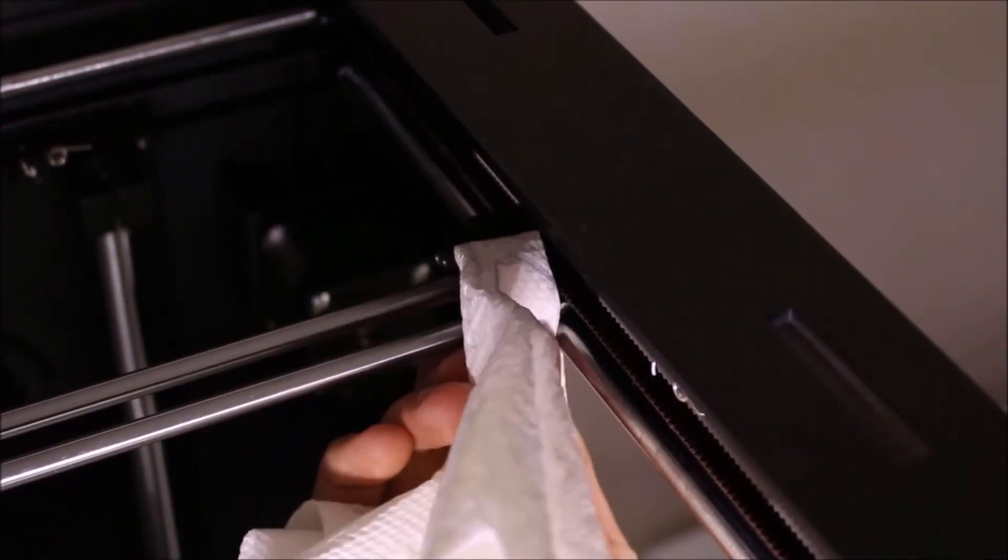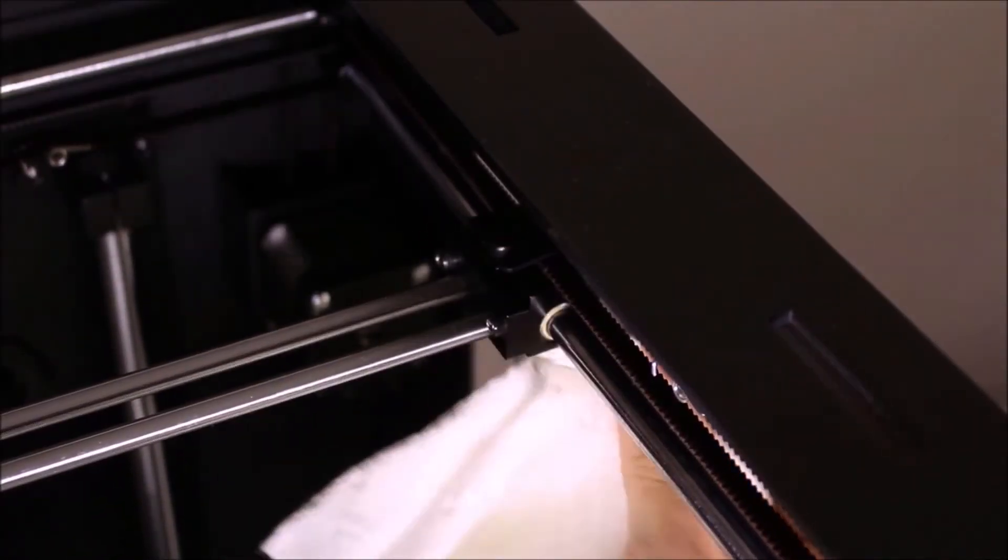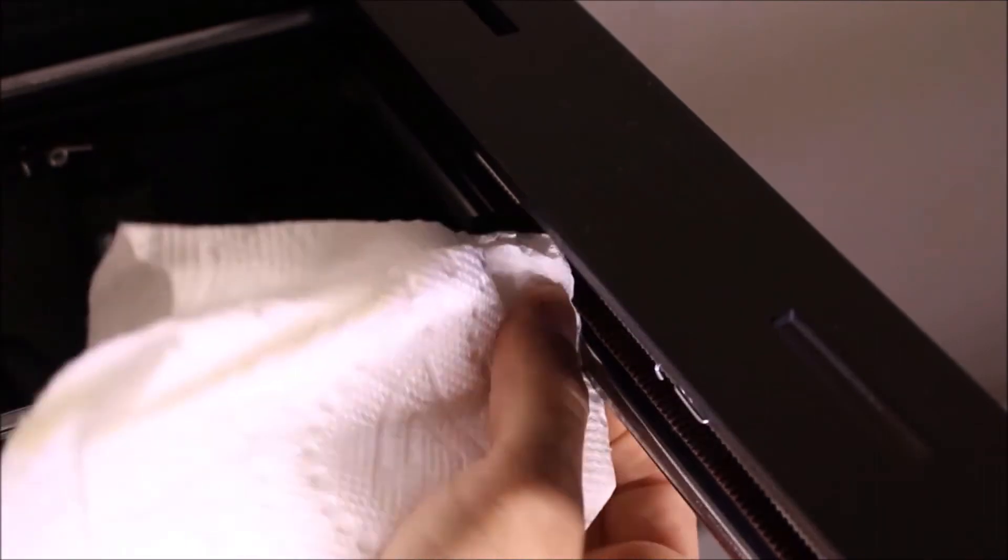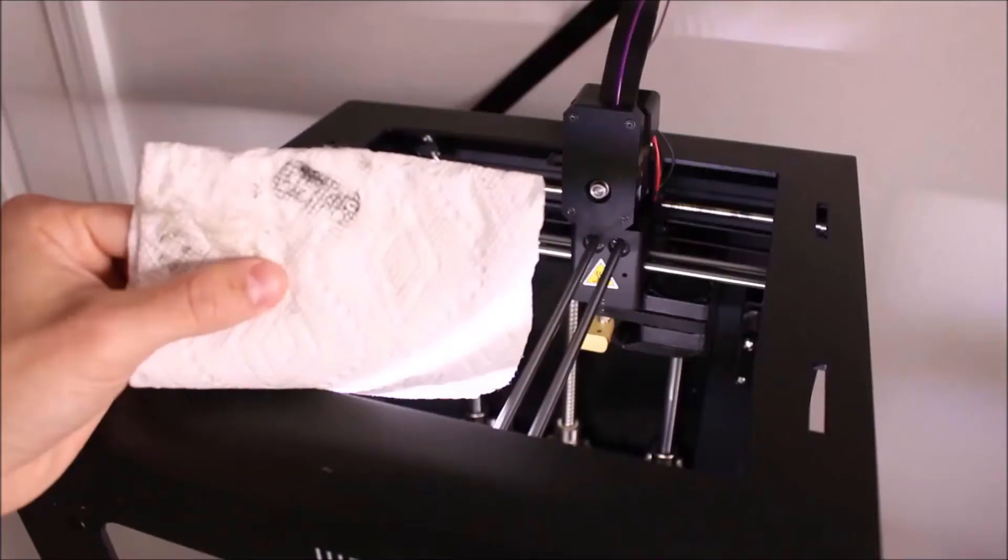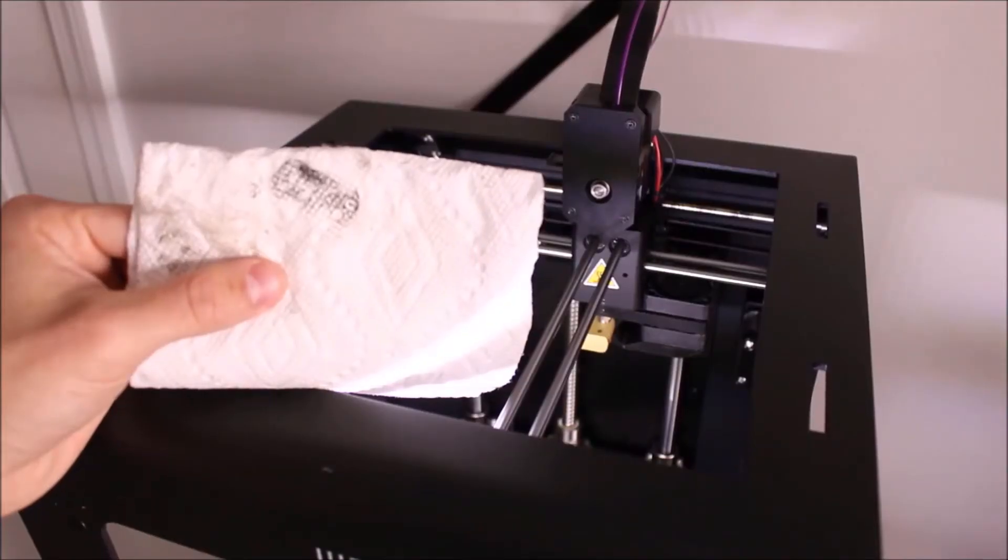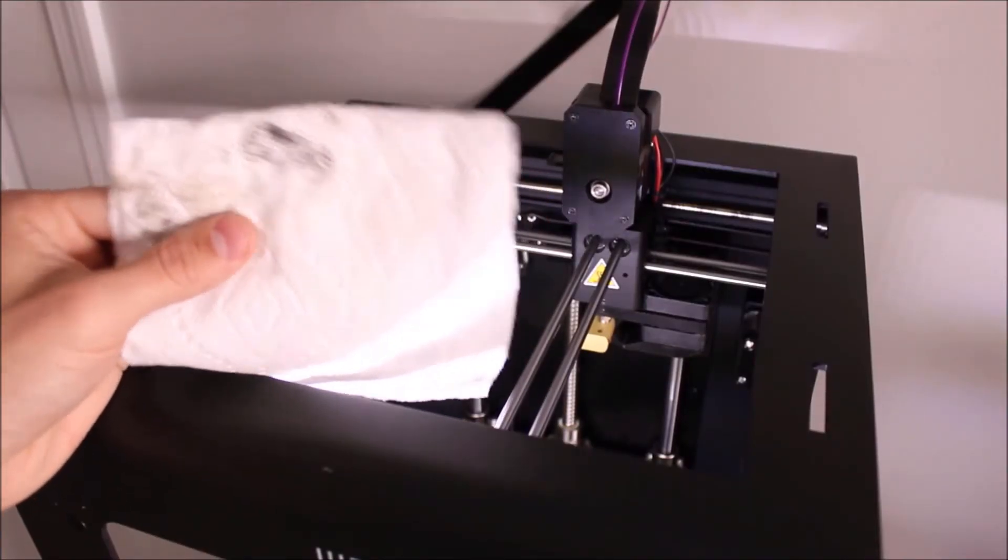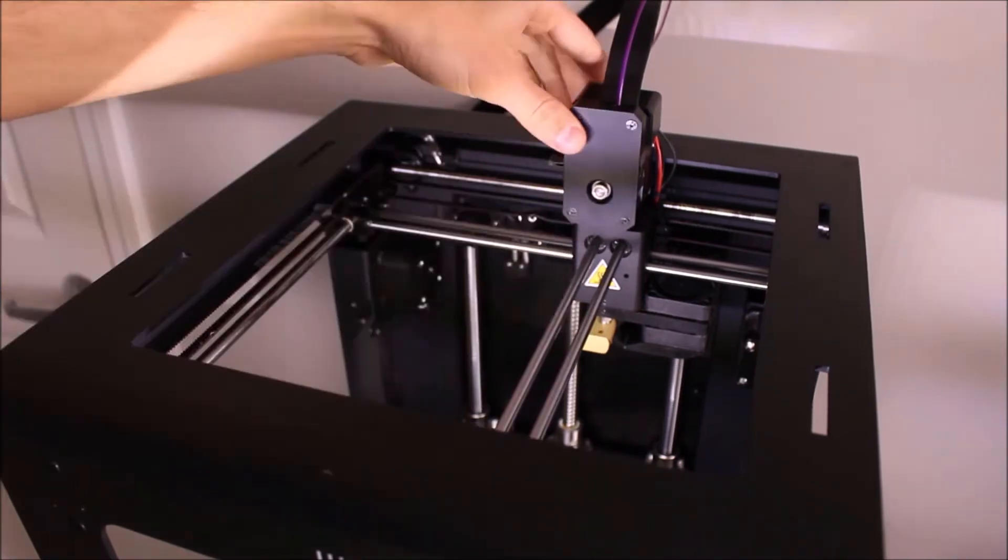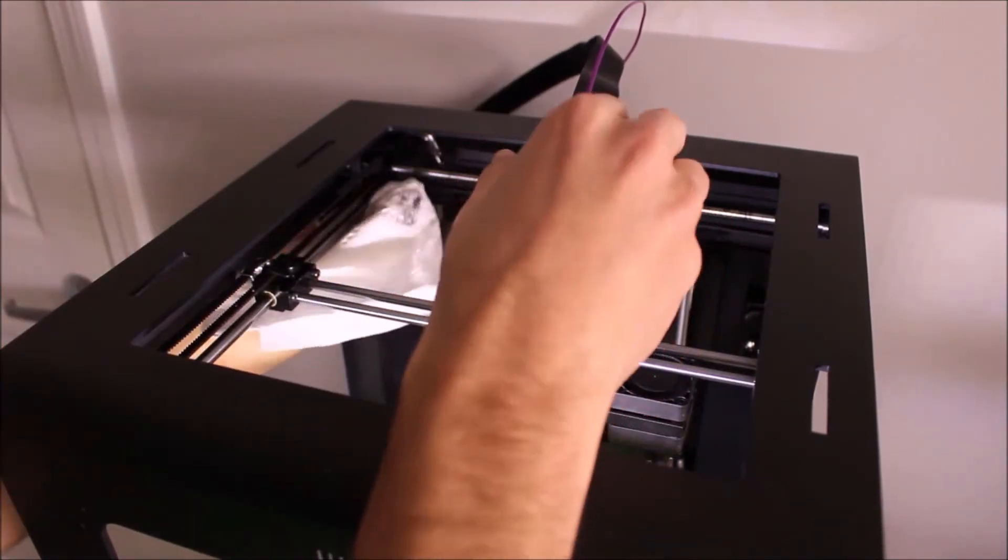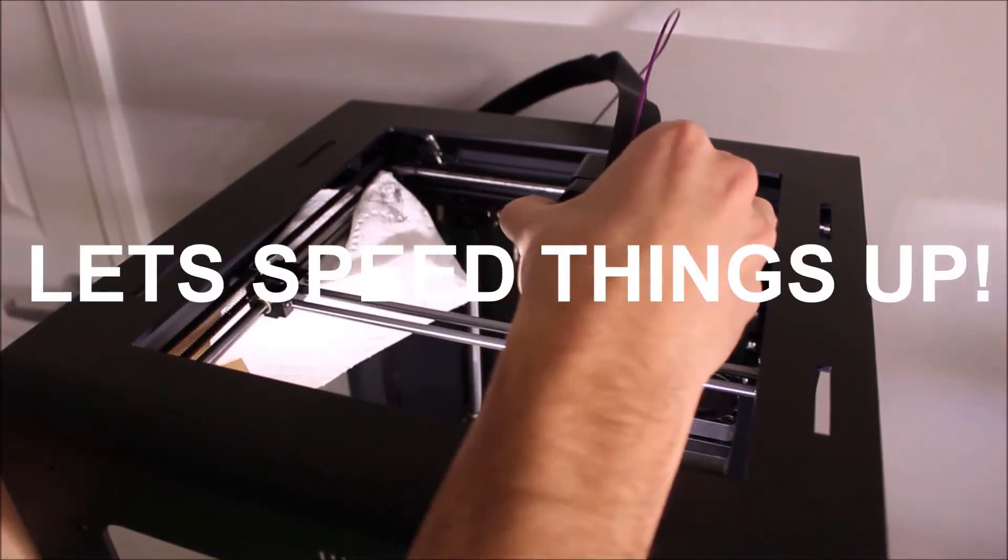You can expect to see black residue on your cloth from old lubricant you have removed. I don't want to bore you, so let me speed up the video for cleaning the remainder of the perimeter rods.